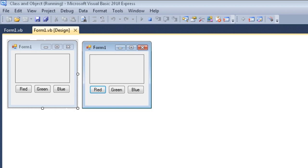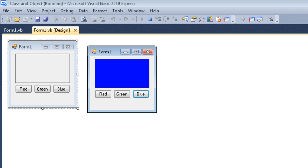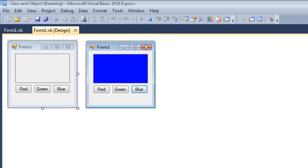When I run the application, what I get is this form here, and that is an instance of the class I've just developed. When I click on red, green, and blue we can see the color changes as we would expect. This thing I'm moving around now — let's remind ourselves — that's the instance of the class.